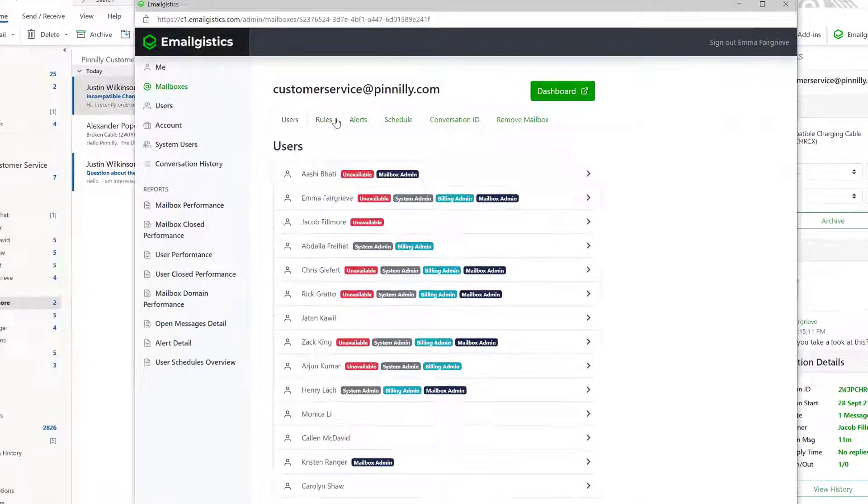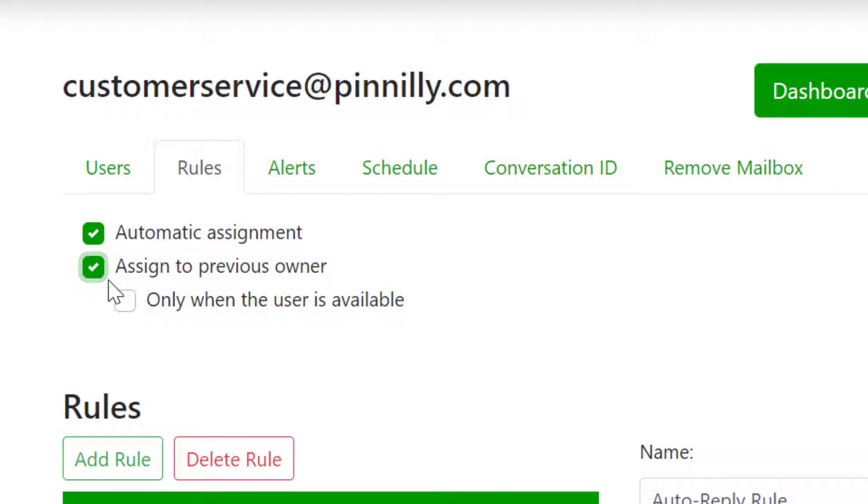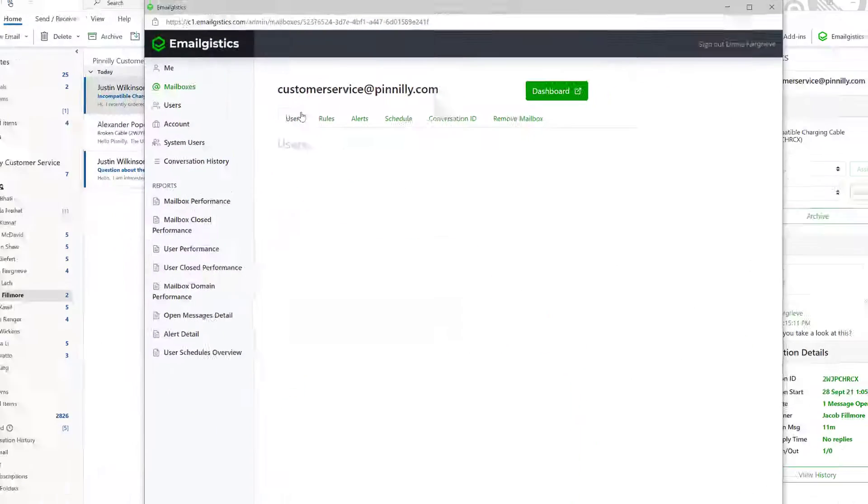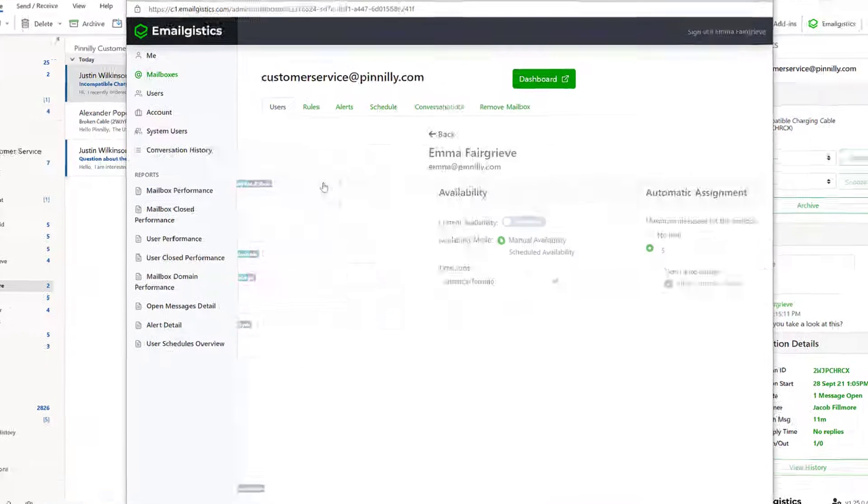As previously mentioned, EmailGistics can automatically assign emails from your team inbox to available agents. You can also turn on Assign to Previous Owner to ensure the same agent can continue to work with the same customer inquiry.